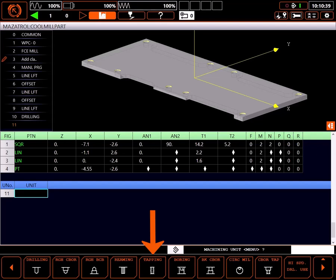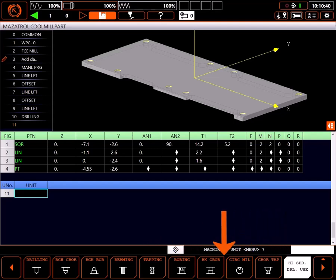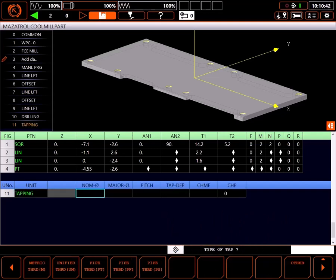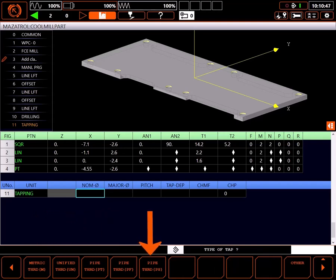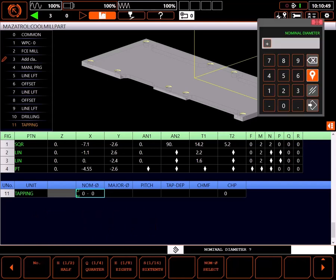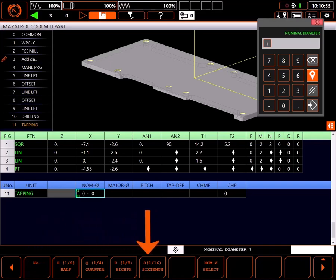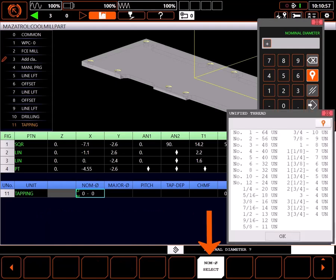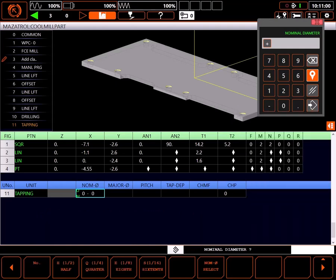To specify the use of carbide tooling, I'll highlight high-speed drill use and select tapping. For type of tap, I can select metric, unified, and 3 pipe tap choices. My tap is a unified tap. To specify the exact tap, I can use a numerical tap, describe the tap fractionally, or choose the desired tap from an internal list. I'll describe the tap fractionally.